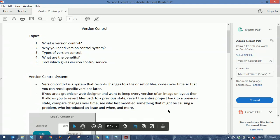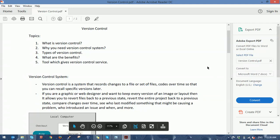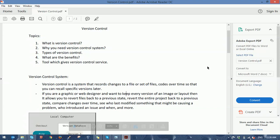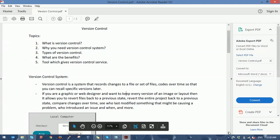If you're a graphic or web designer and want to keep every version of an image or layout, version control allows you to revert files back to a previous state, revert the entire project back to a previous state, compare changes over time, and see who last modified something that might be causing a problem. It tracks all file updates, modifications, additions, and deletions so you can recover to a previous state.